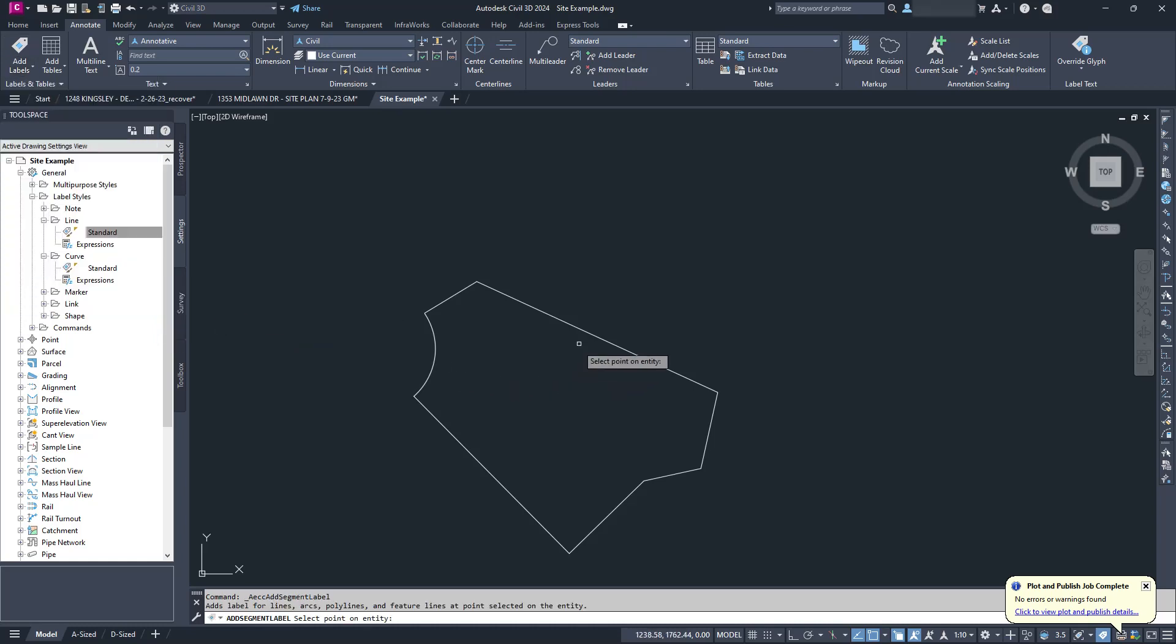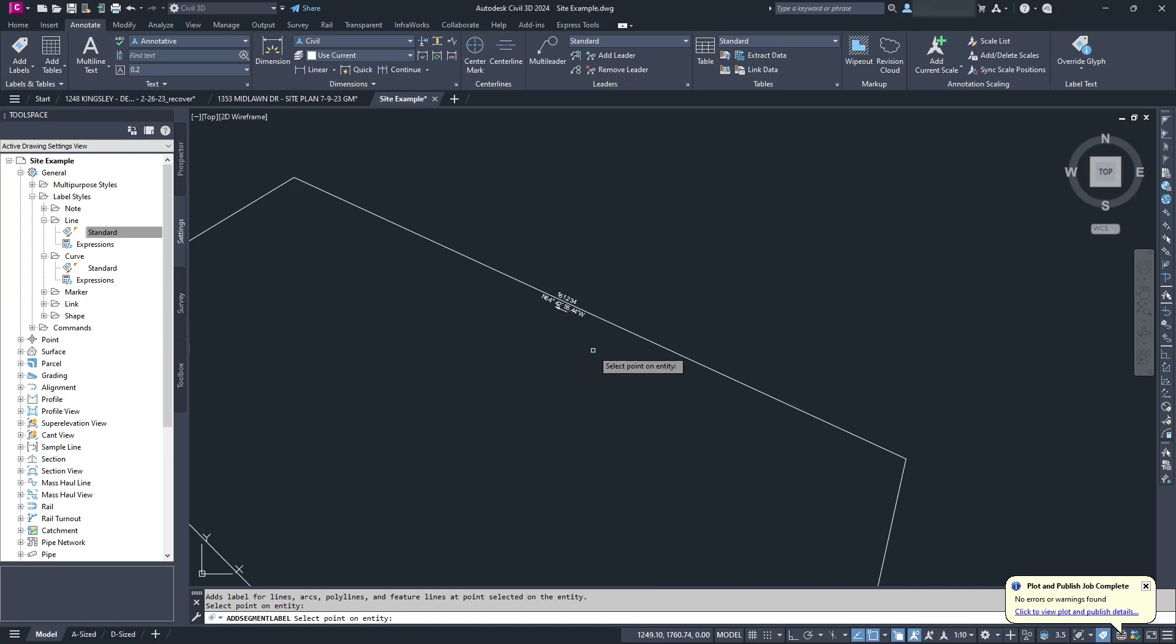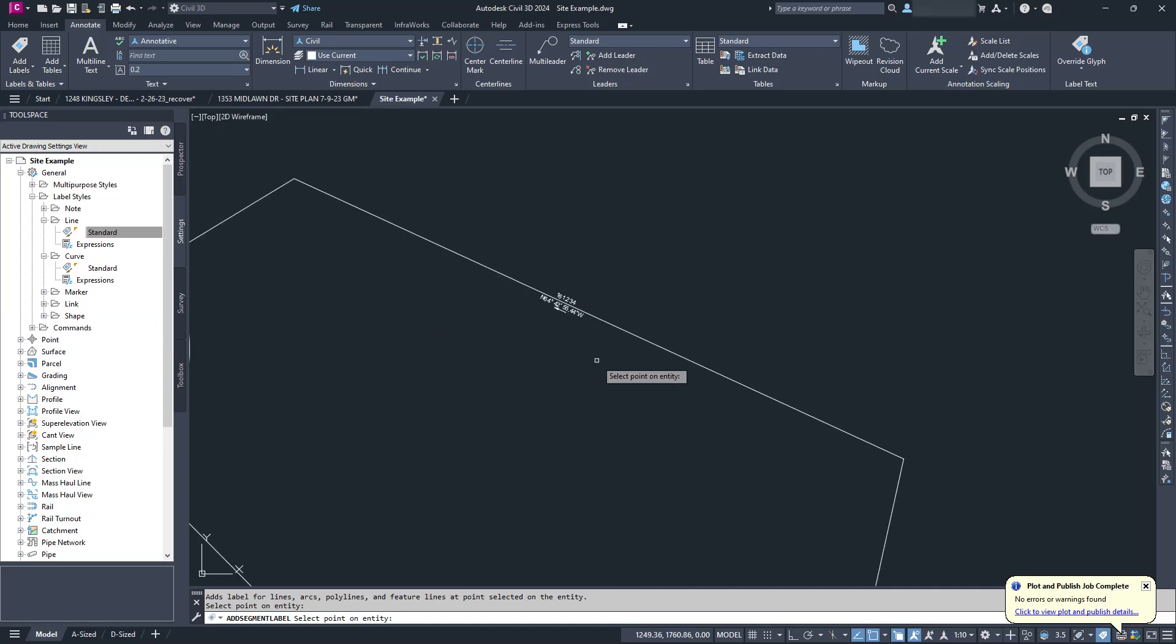Then we click on a line, done. Click on another line, done. Click a curve, also done.